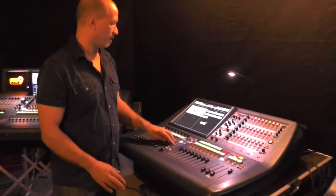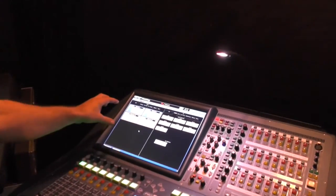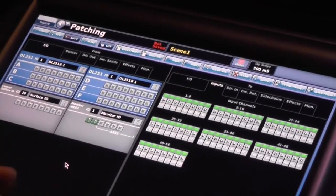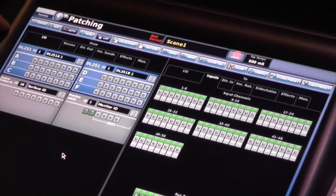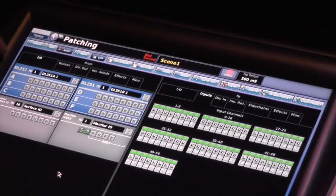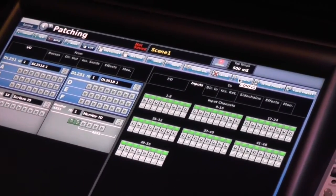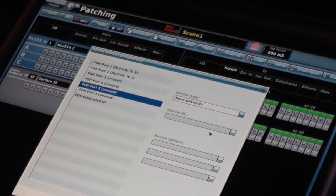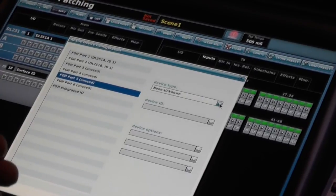Basically any of the boxes inside of your patching section can be relabeled for I/O — you can change it to what you want. I've got a show file set up here that has a DL251 patched as part of the patch. It's red because we don't have the box attached, but there would be your 48 channels for the DL251. We're going to config this and pretend we have an RPM TV 248 that we're going to patch into ports five and six.